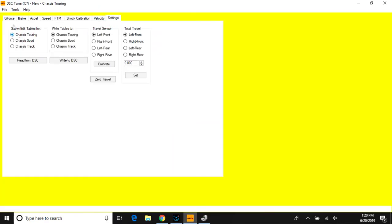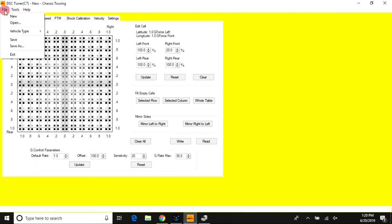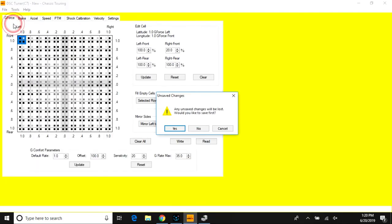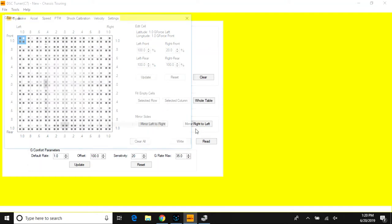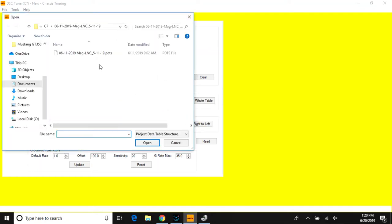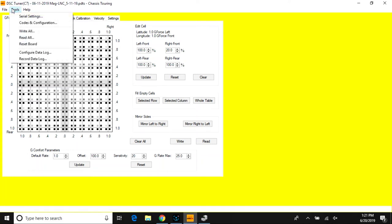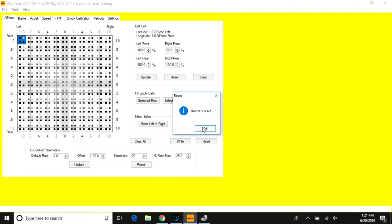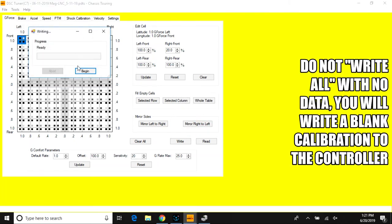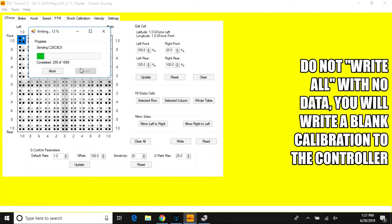All you need to do—again, good practice—is make sure you still have communication to your controller. Select Write All and Begin. You want to make sure the bar fills up completely with no delay or freezing during the sequence. Do not unplug your controller.